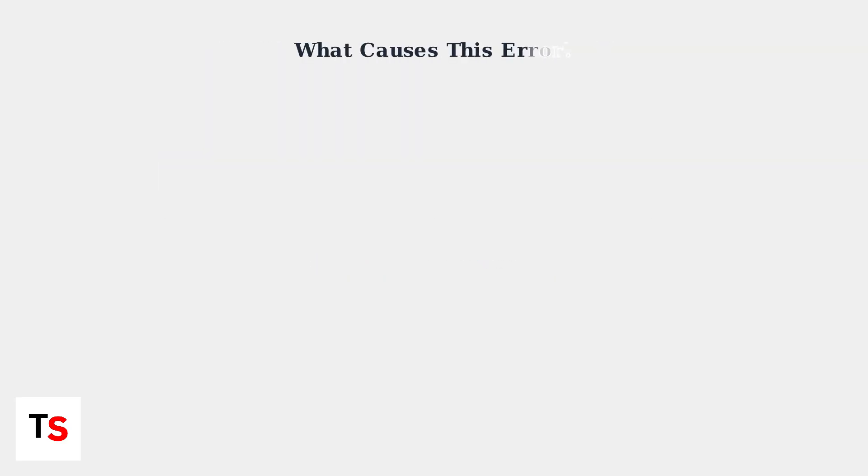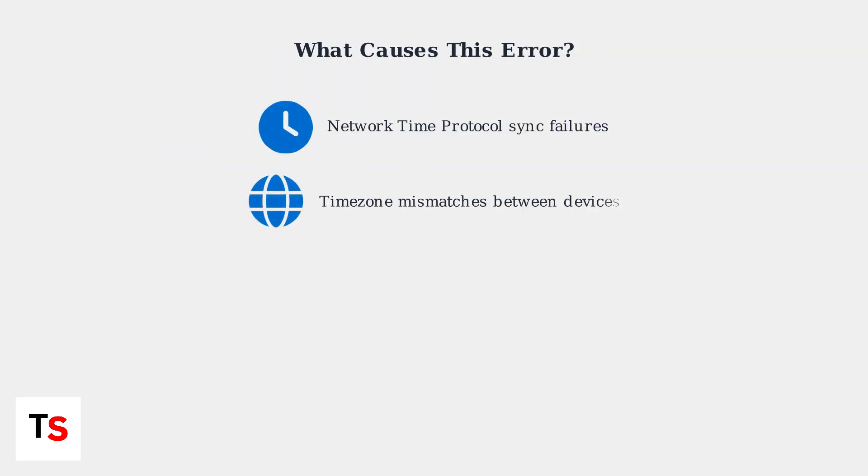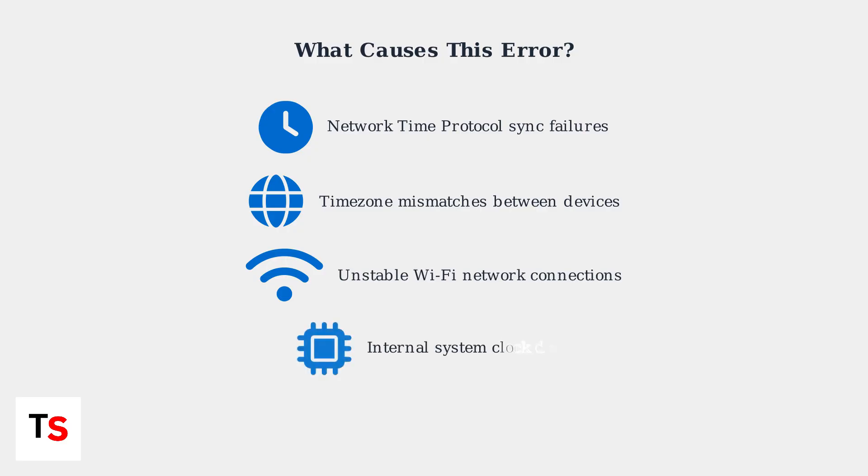This error occurs due to four main technical issues. Network time protocol sync failures prevent your portal from getting accurate time from internet servers. Time zone mismatches between your portal and PS5 create conflicts. Unstable Wi-Fi connections interrupt time synchronization. An internal system clock drift causes the device's timekeeping to become inaccurate.